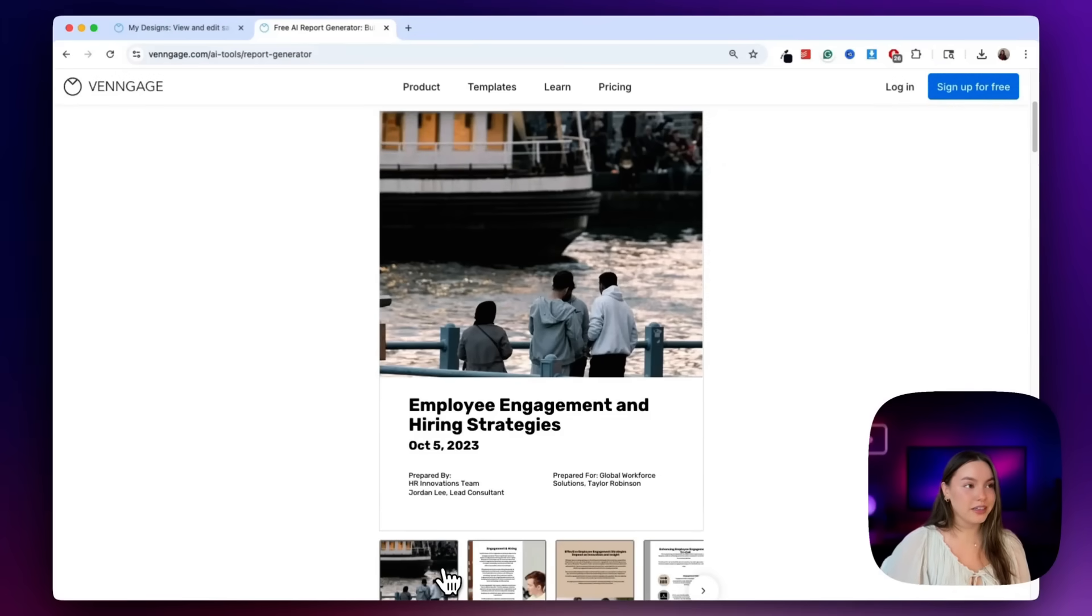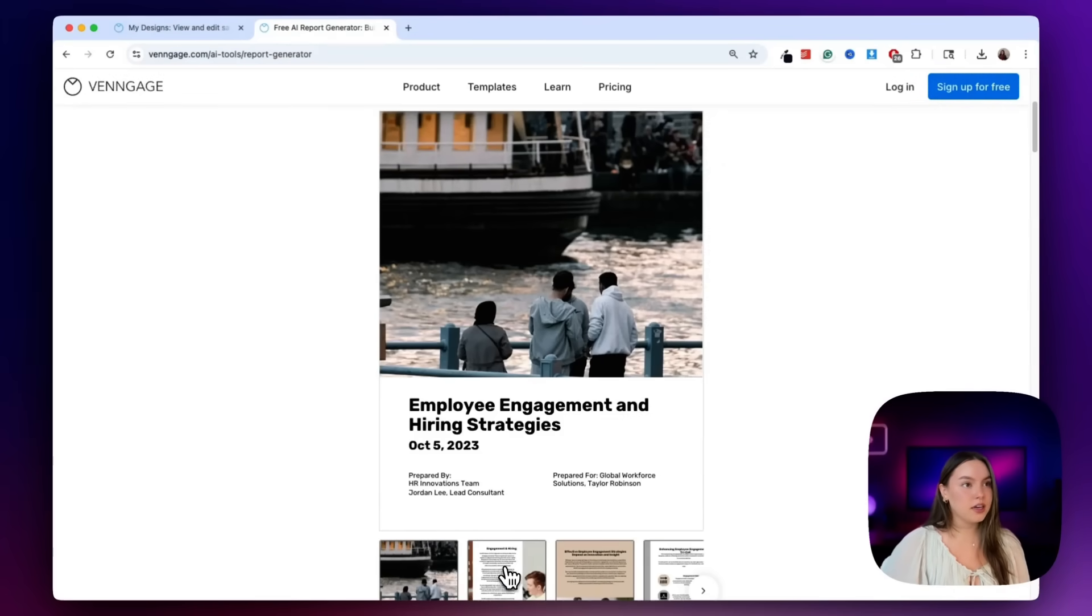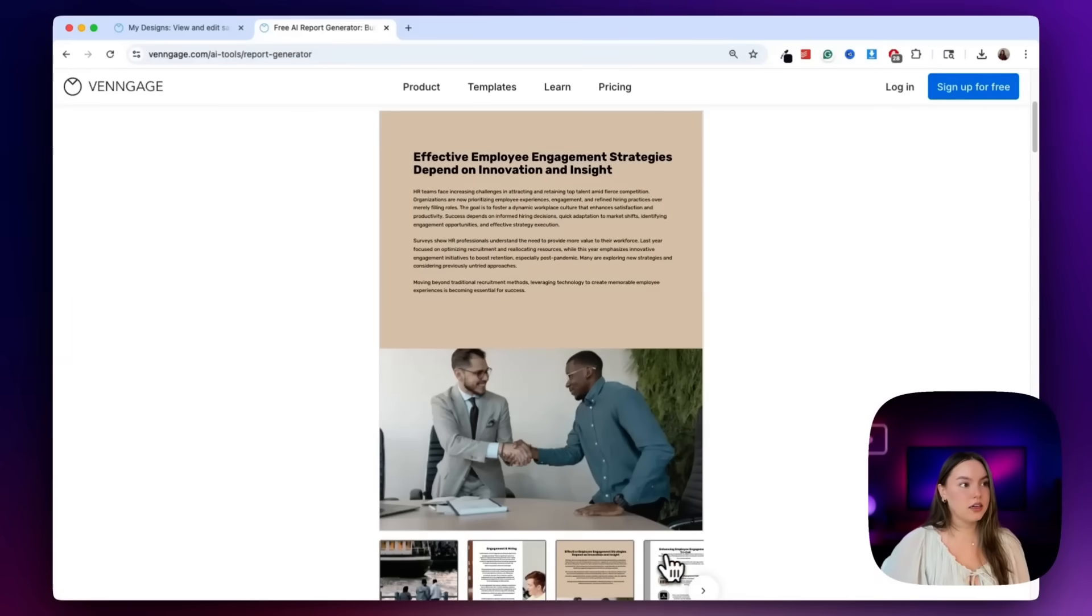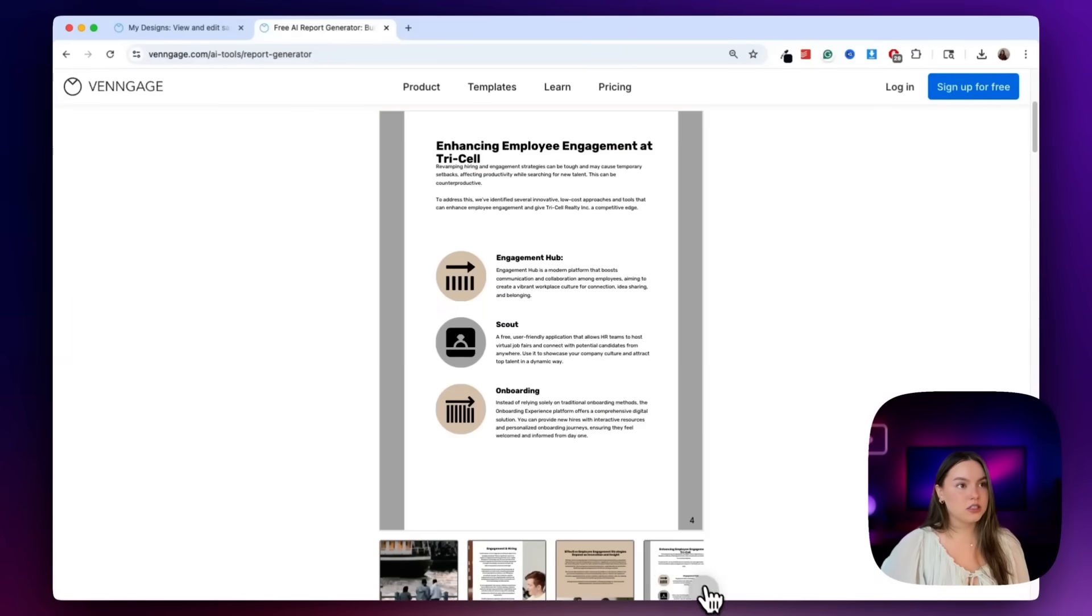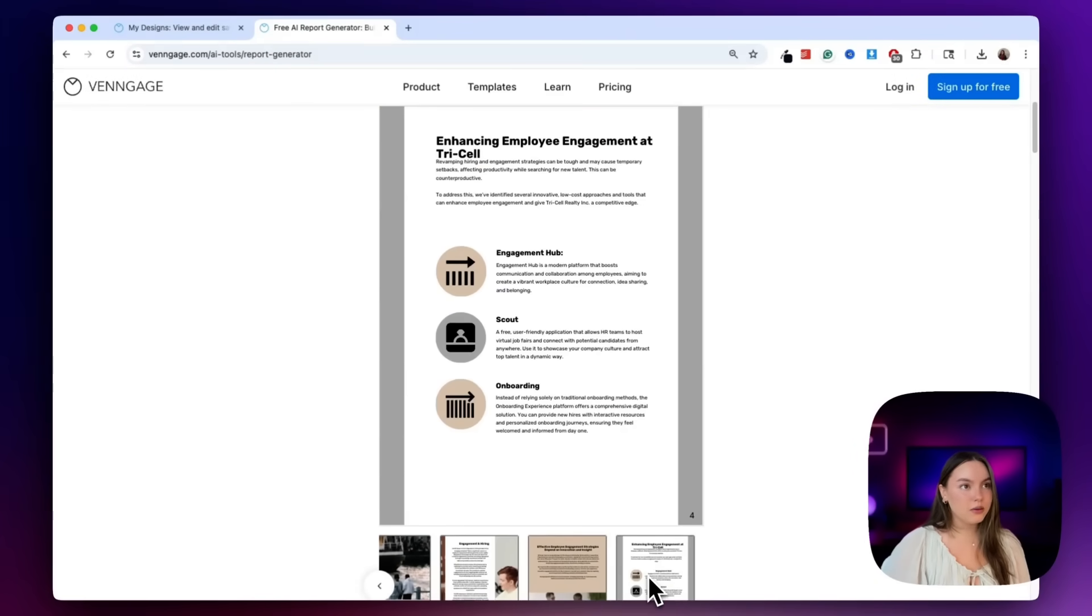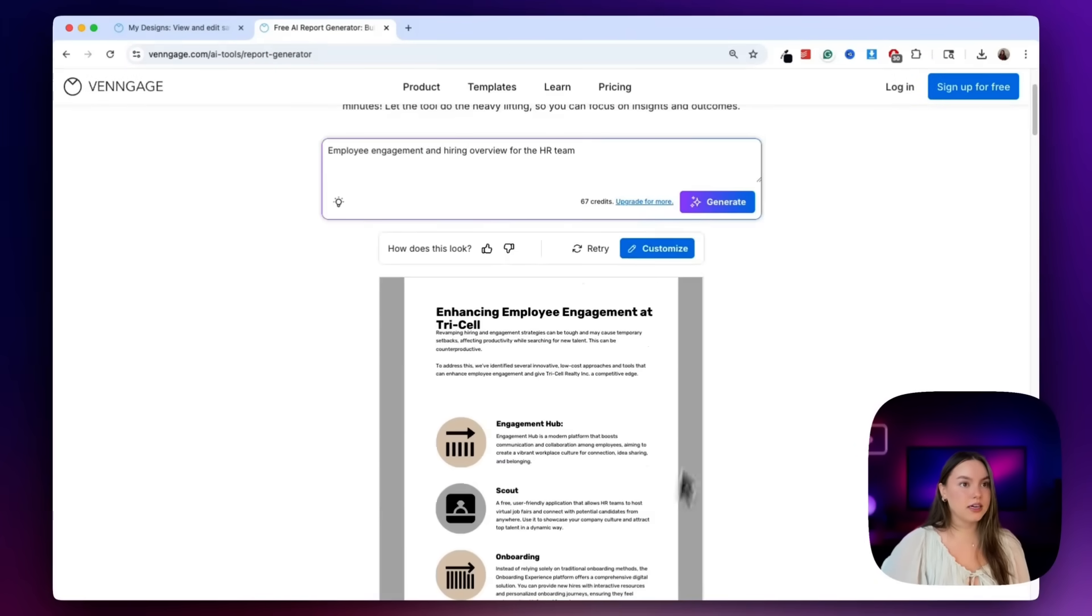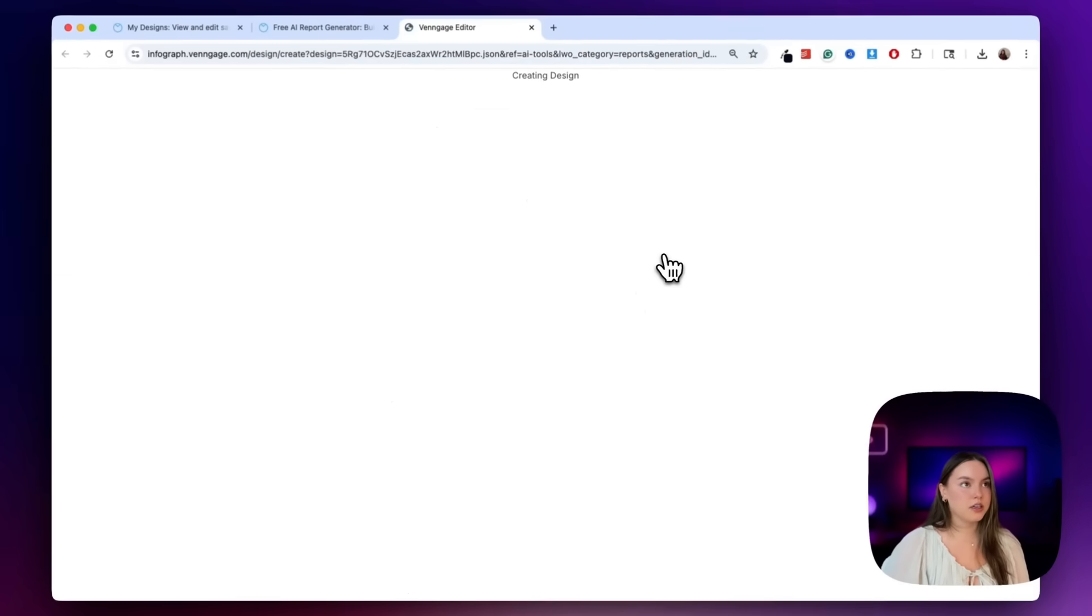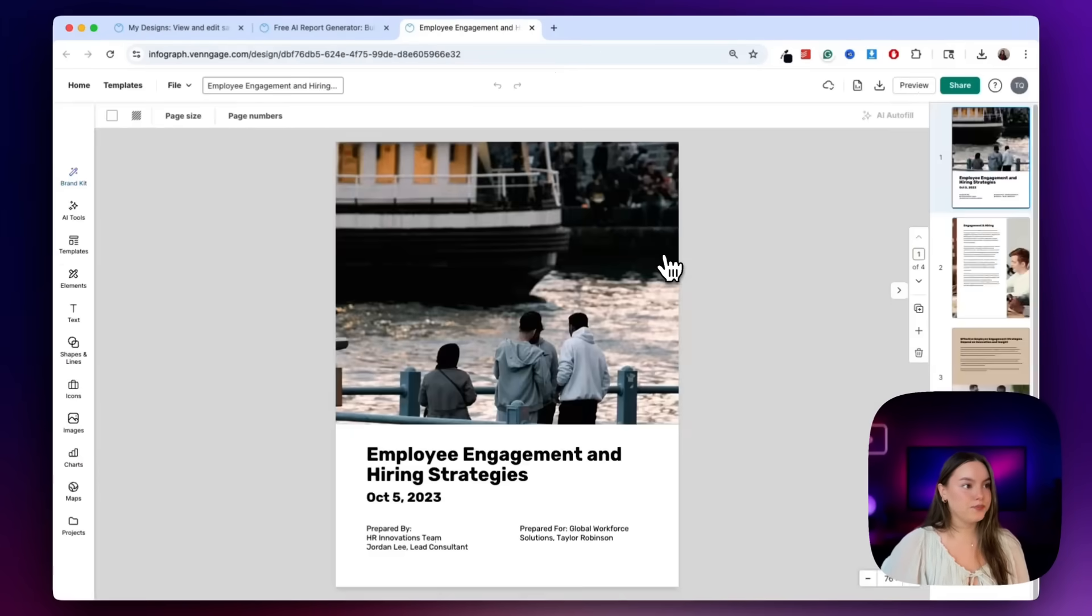So we have another really clean layout. Venngage includes engagement metrics, new hire stats, recommendations, and key takeaways for the employees. Now let's go ahead and customize this. So we're just going to click this customize button here, and then we get brought into the editor.